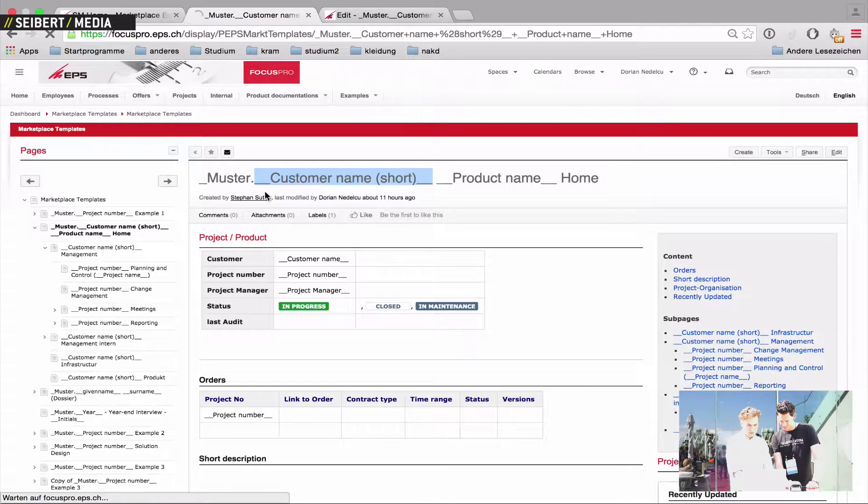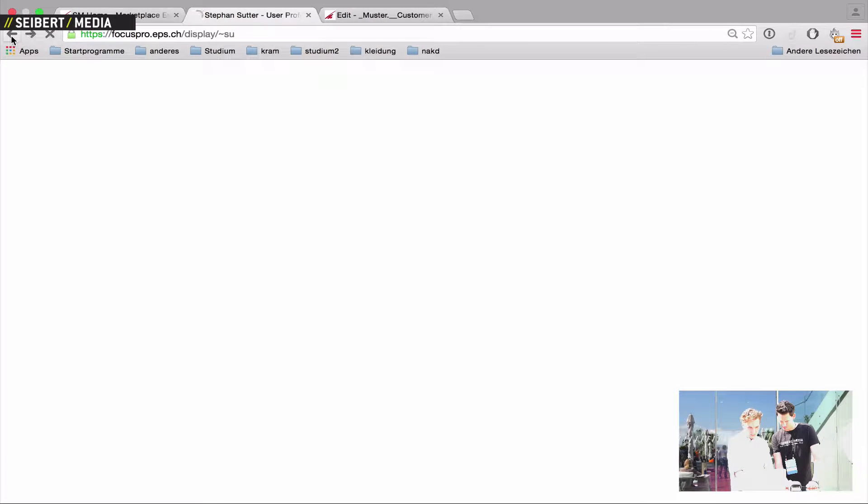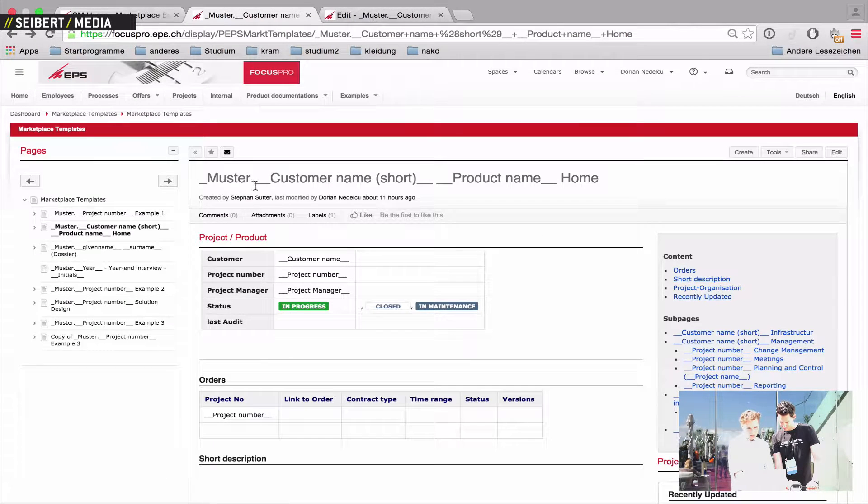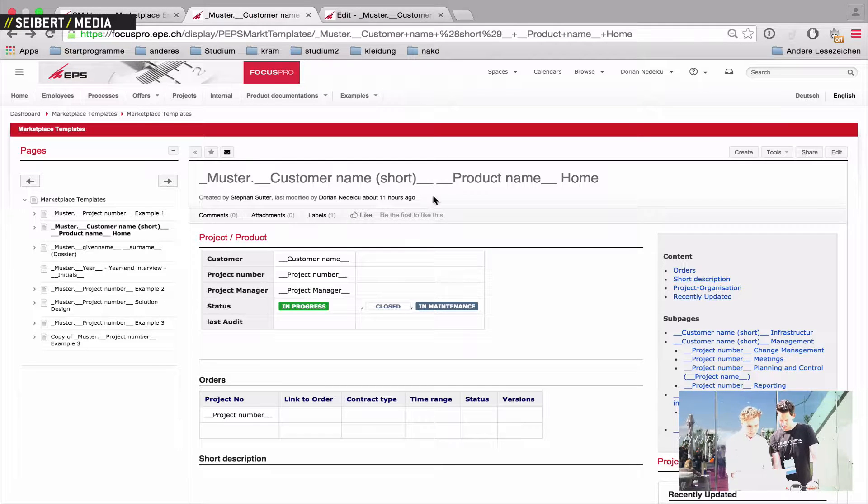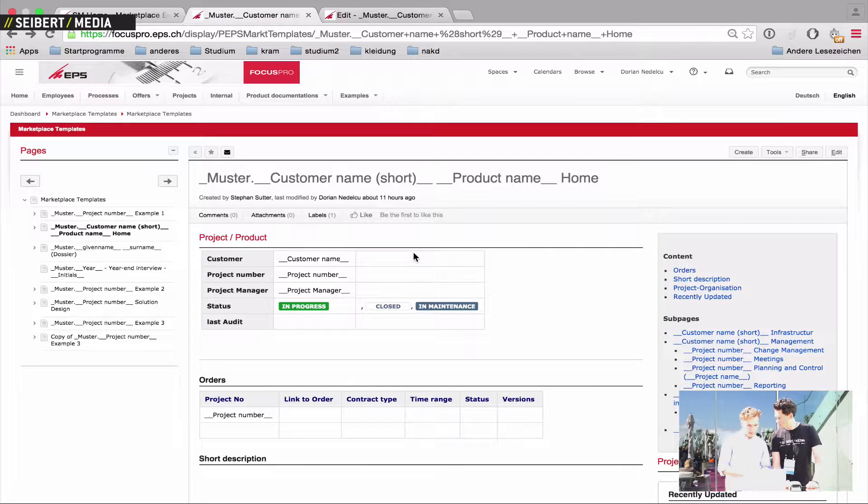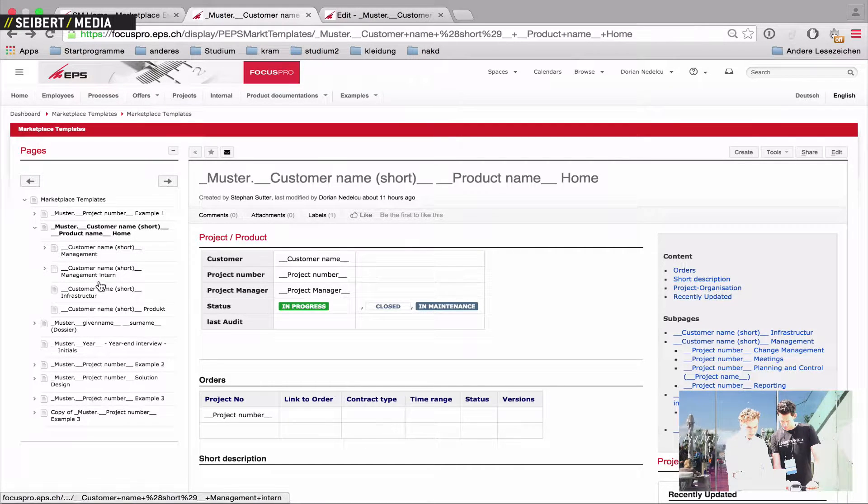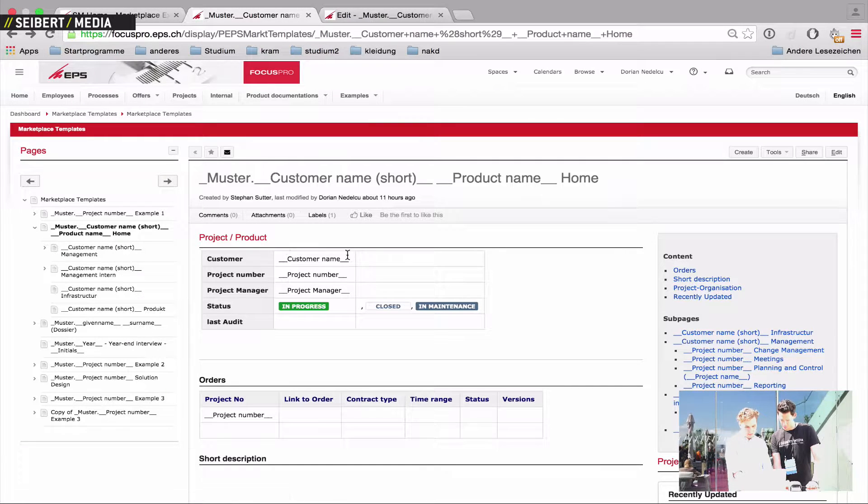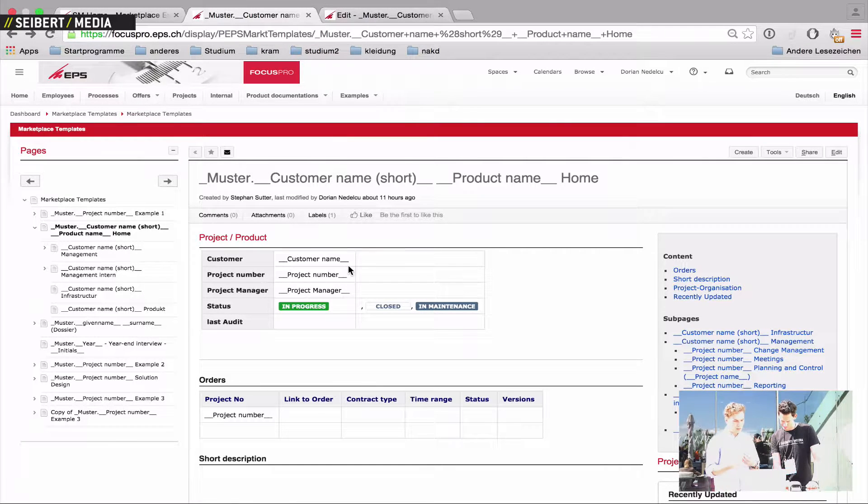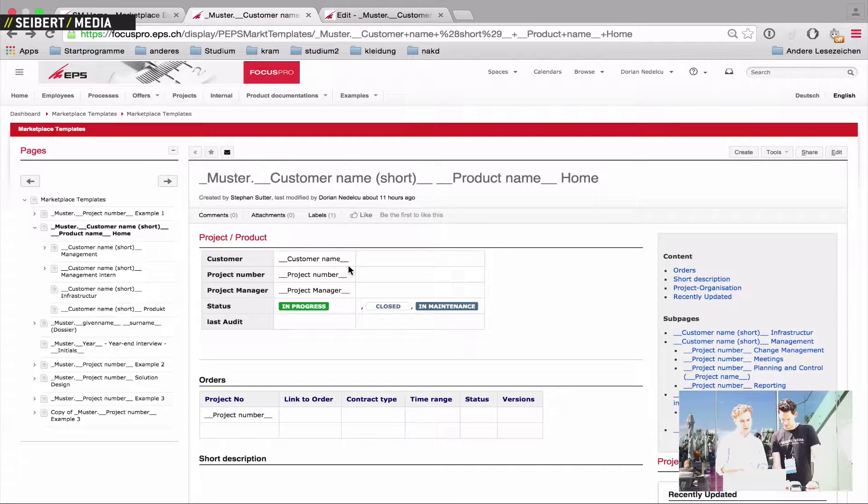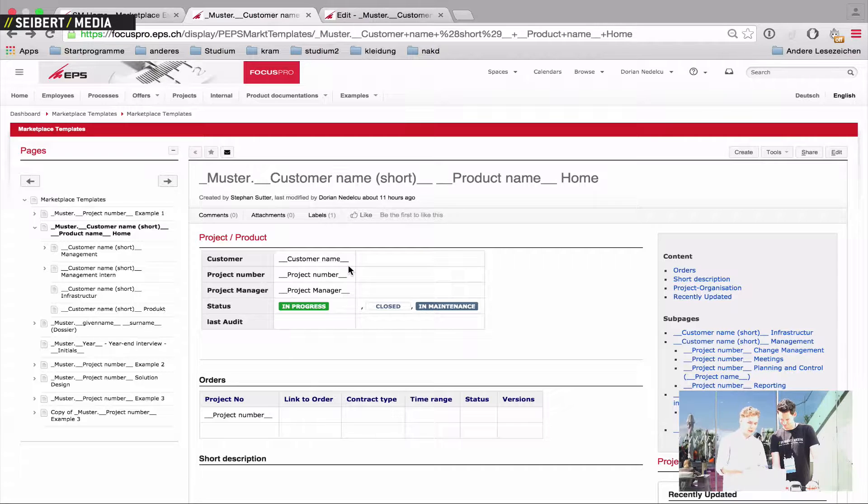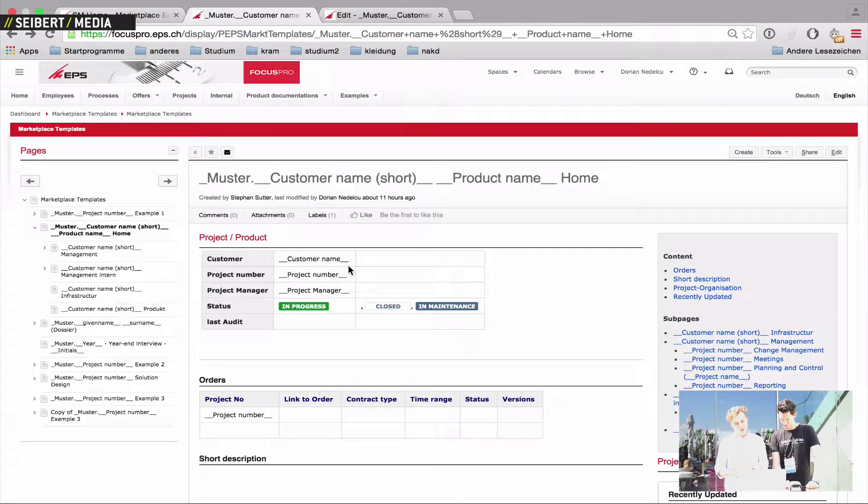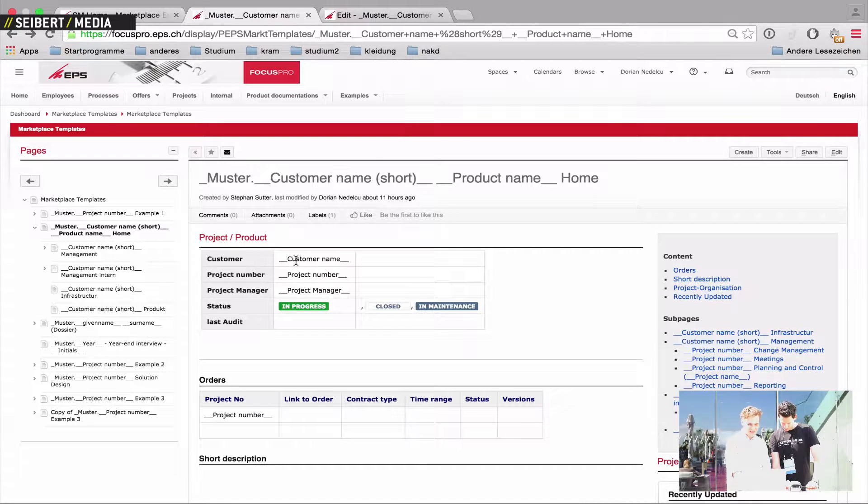we call them tags. It's like underscore, underscore and then some kind of text and underscore, underscore again. And what the Page Tree Creator does, it searches your whole page structure for these kind of tags and puts them into the form. Then you can put in the input in the form some values and when you hit the second button, the Page Tree Creator replaces the inputs you've put into the form with all these tags.